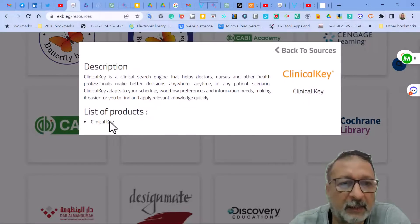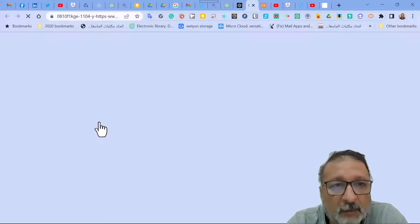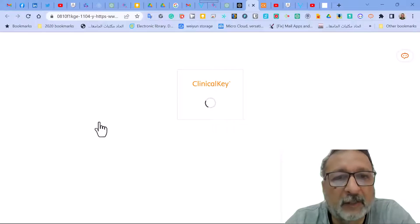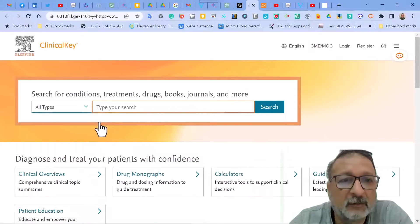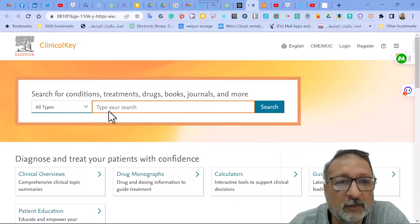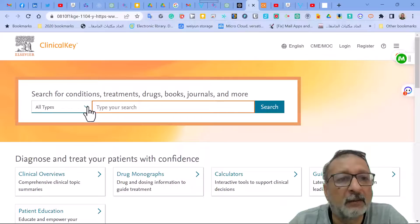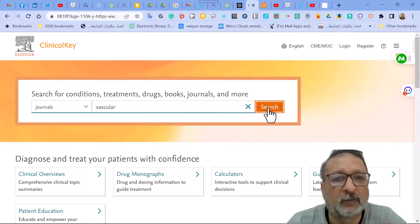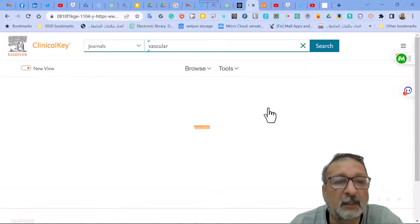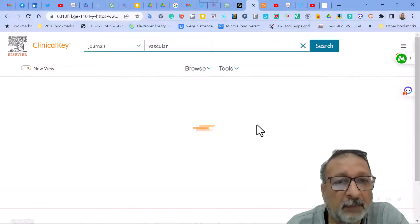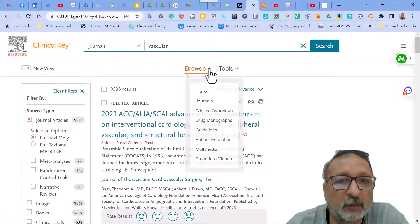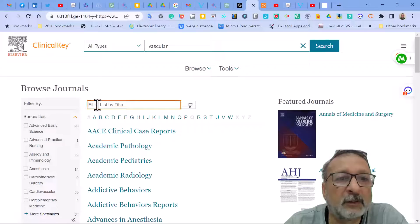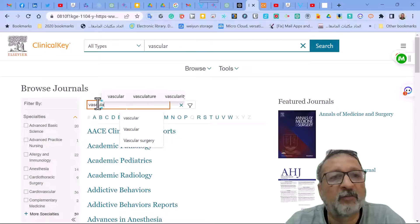Let us start with ClinicalKey. When you open ClinicalKey via the Egyptian Knowledge Bank, you are directed to clinicalkey.com with full paid access. Rather than searching directly, the best approach is to go to 'Browse' and select 'Journals.' Use the search bar within the browse tool and type 'vascular.' This will search all vascular-related journals available on the platform.